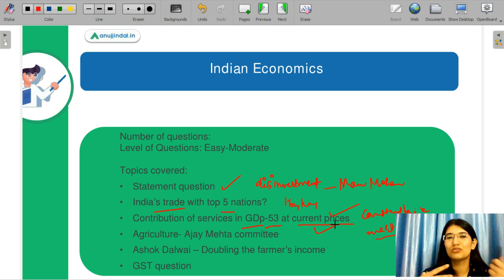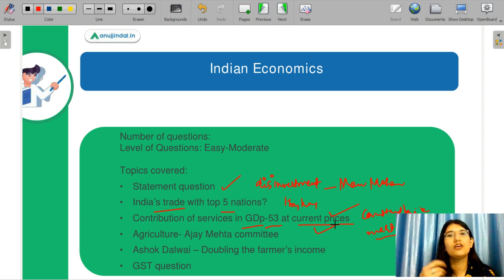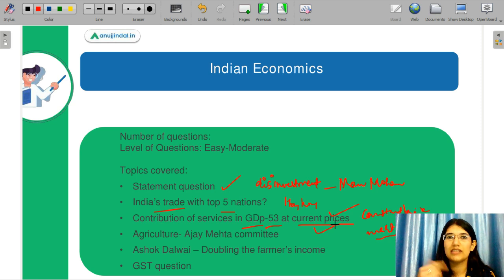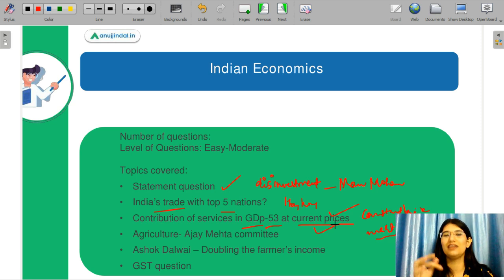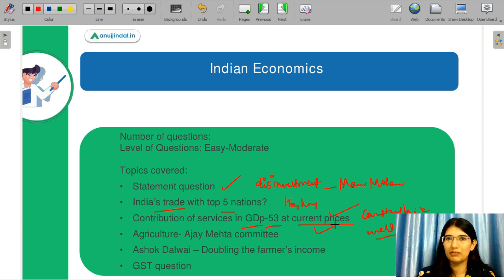I don't know the exact statement, but the students told me the GST question asked where it originated from. France was not in the option, even though GST actually originated in France. The question likely asked where India's GST system came from, with options like Canada or Brazil — because the dual GST system is actually taken from Canada. Indian economics is not something you can cover in one day — it is a continuous process requiring more newspaper reading and general economic awareness.